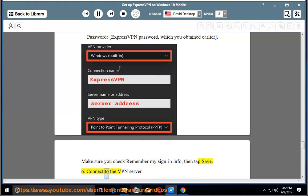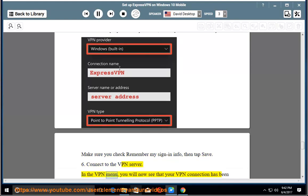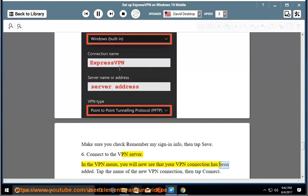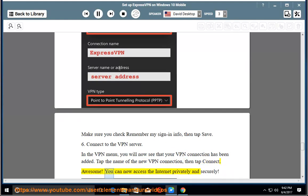6. Connect to the VPN server. In the VPN menu, you will now see that your VPN connection has been added. Tap the name of the new VPN connection, then tap connect. Awesome — you can now access the internet privately and securely.